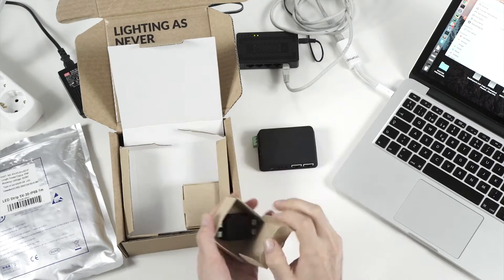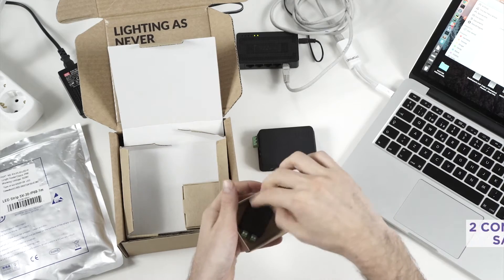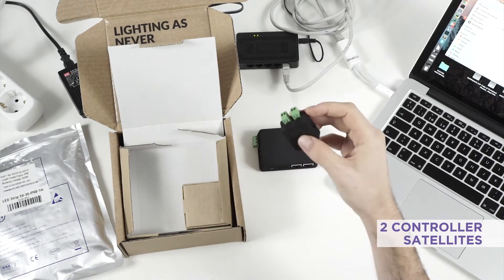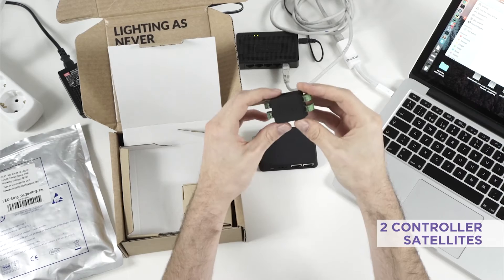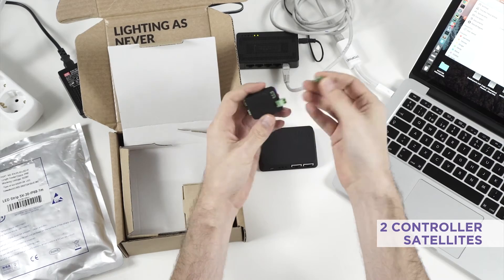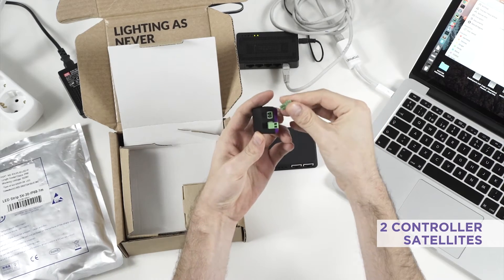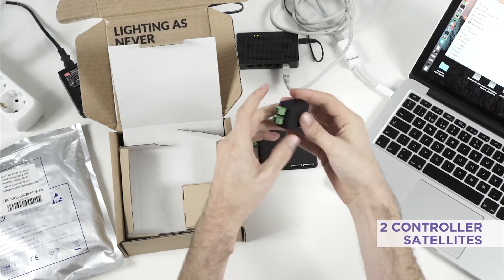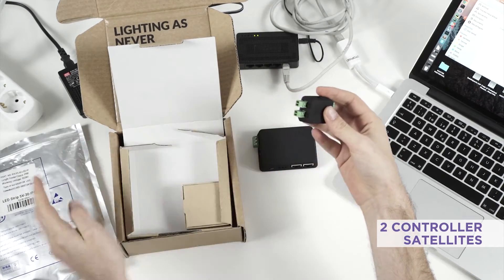So these guys are the satellites. We can see here they have this kind of connectors. You can use these connectors to connect LEDs.